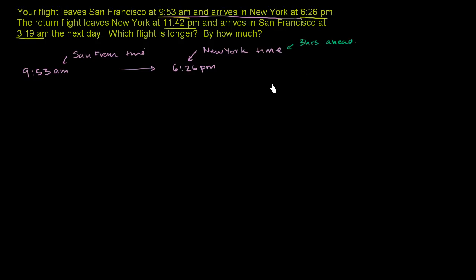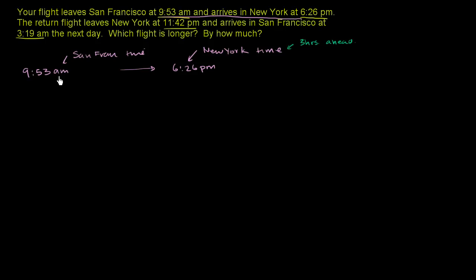So when it is noon in San Francisco, it is 3 PM in New York. When it is 1 PM in San Francisco, it is 4 PM in New York. And so the trick to doing this type of problem is to really just make sure everything is in the same time zone. So either put our San Francisco time in New York time and then we can subtract, or put the New York time in San Francisco time and then we can subtract. So let's put everything in Eastern time.